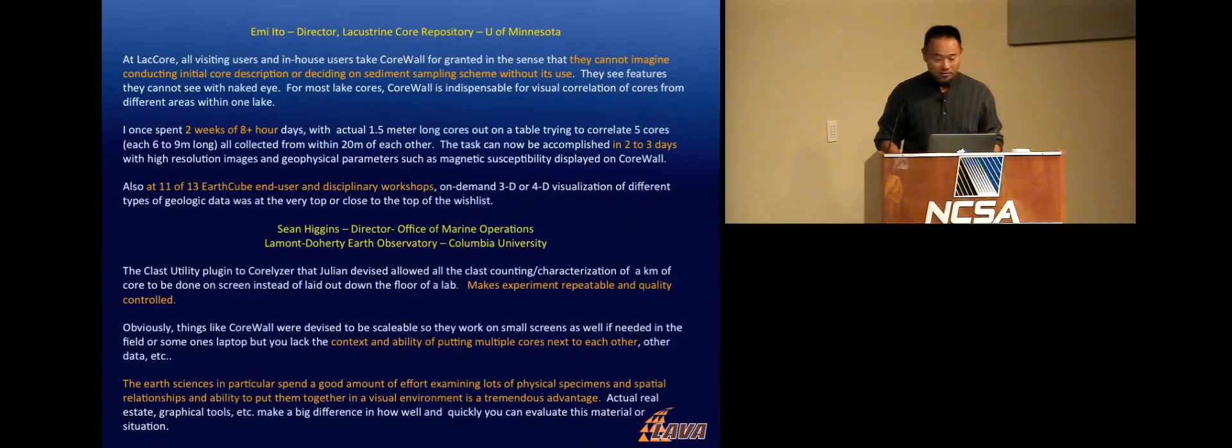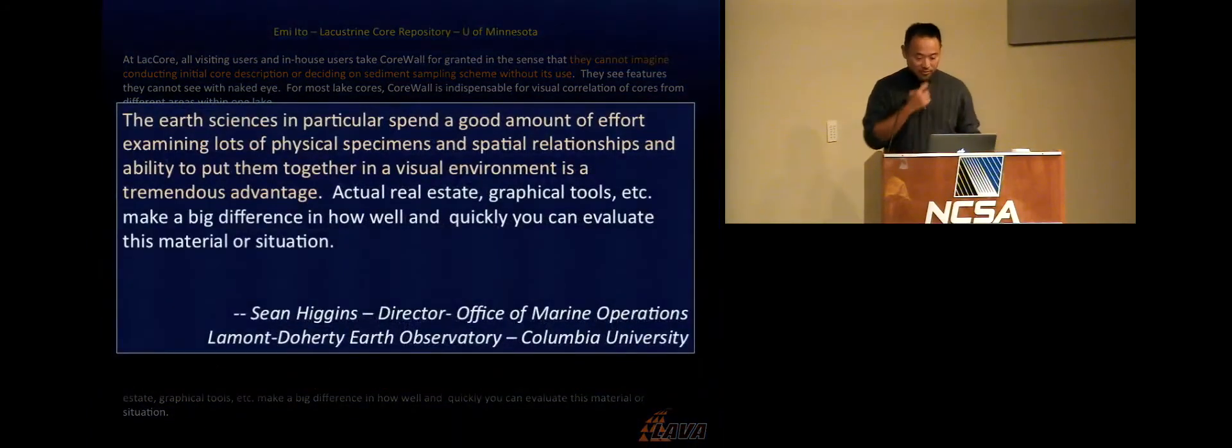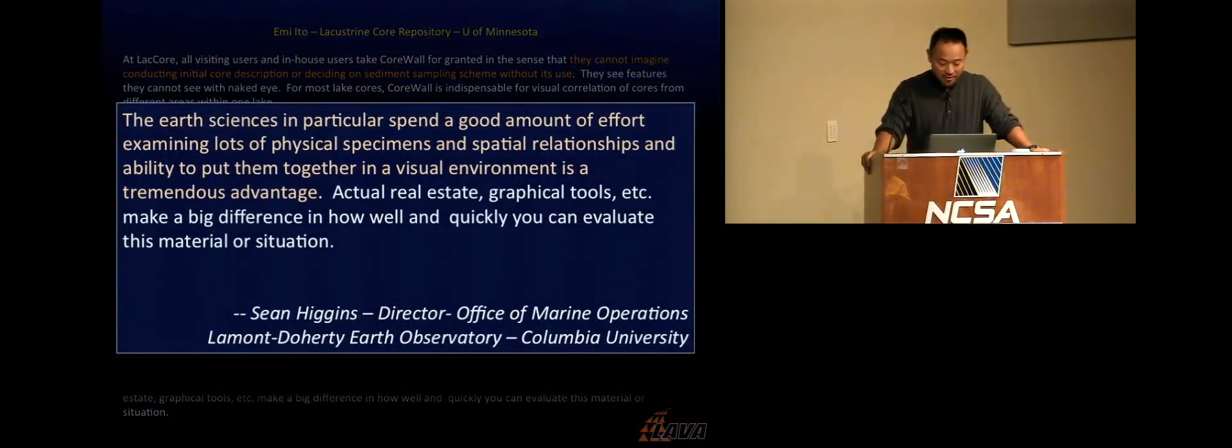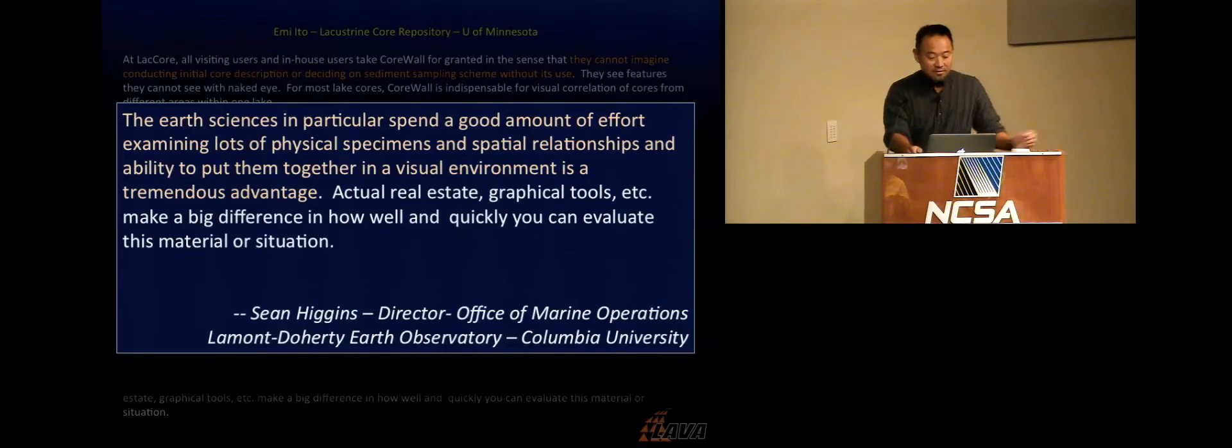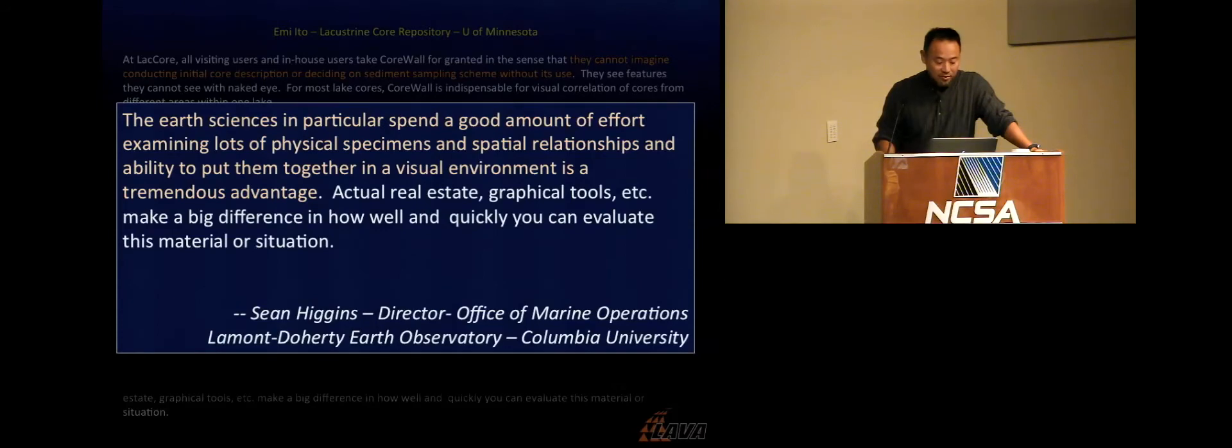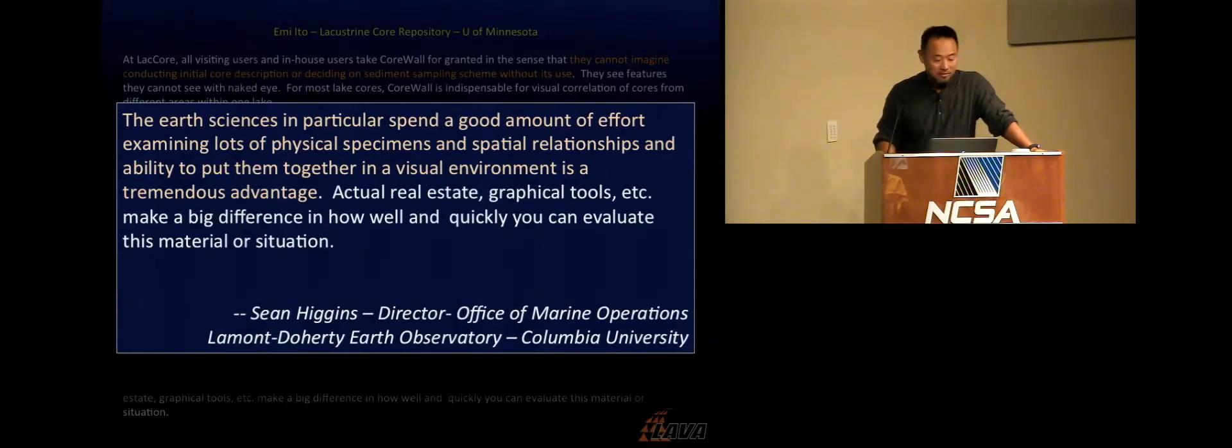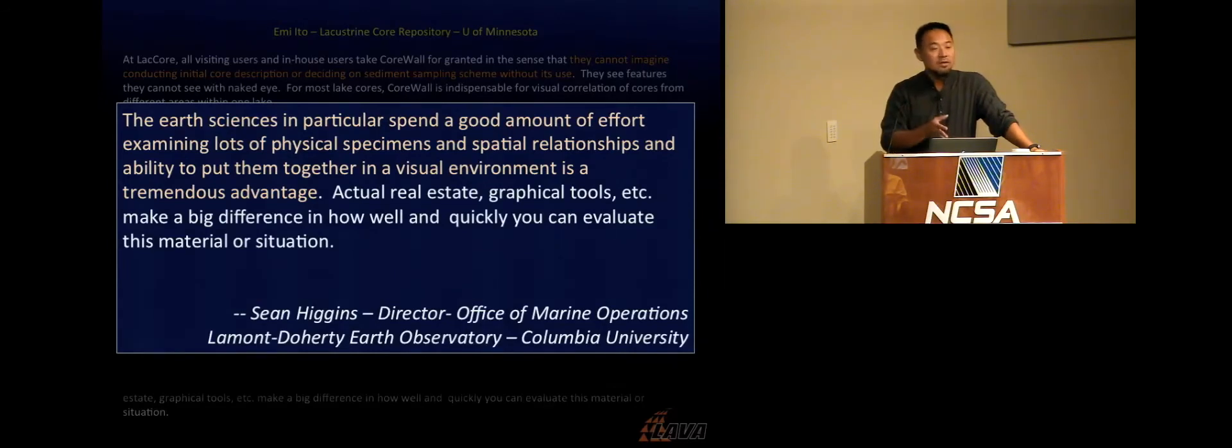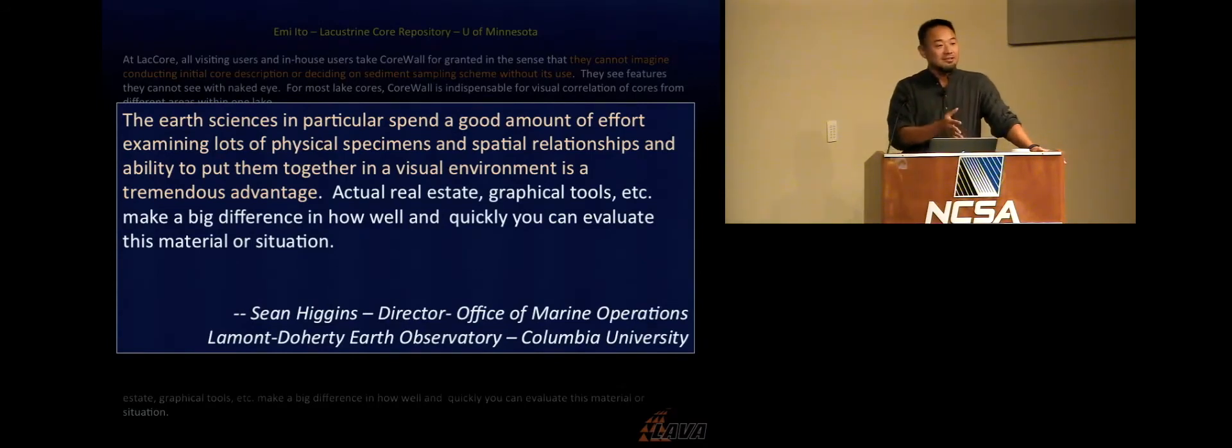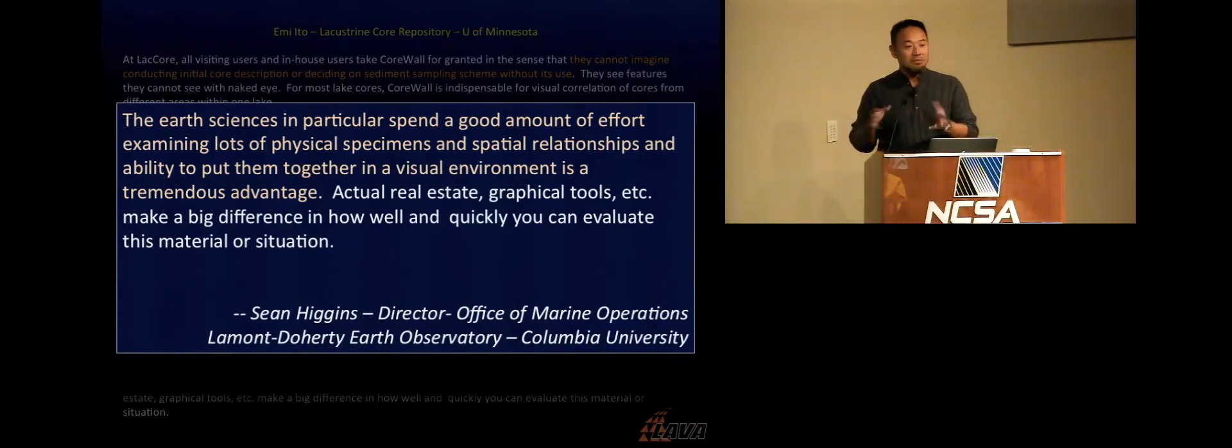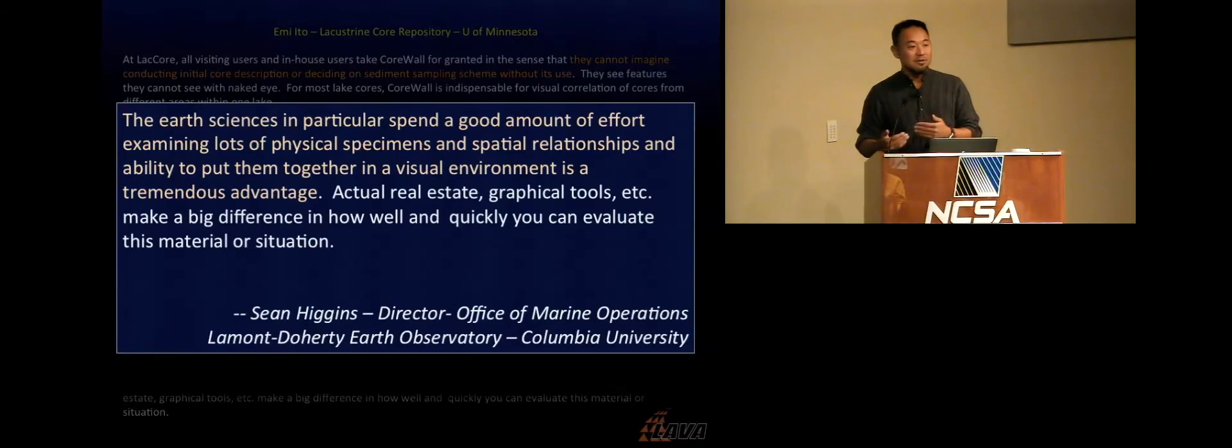These are two pieces. This is from Sean Higgins, Director of Marine Operations at Columbia University. He says, the earth sciences, in particular, spend a lot of time or a lot of effort examining lots of physical specimens and spatial relationships. And the ability to put them together in a visual environment is a tremendous advantage. For me as a computer scientist, I still have to somehow advance computer science research. So, working with Sean and the Core Wall community was an opportunity to take all my most cutting edge and fun research ideas and then apply them to really practical applications.